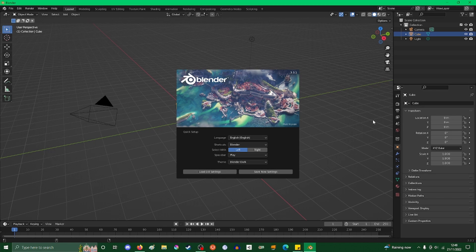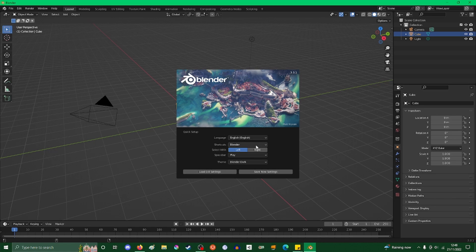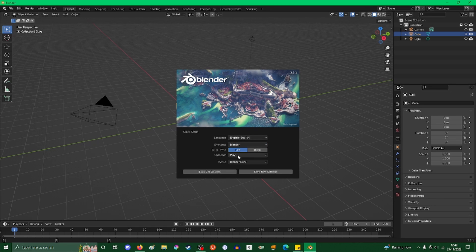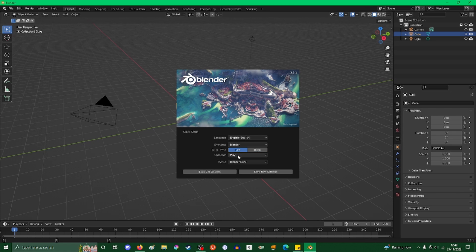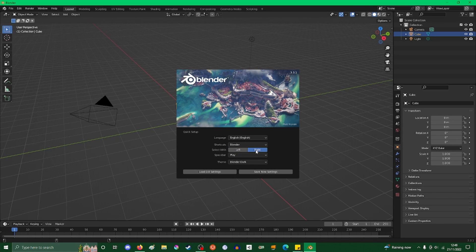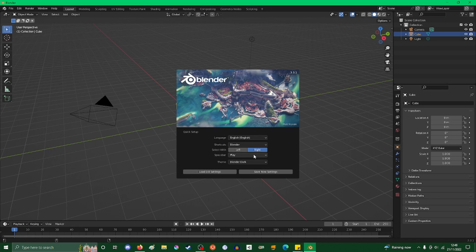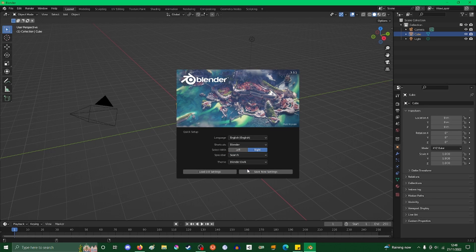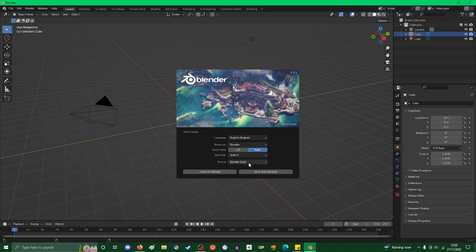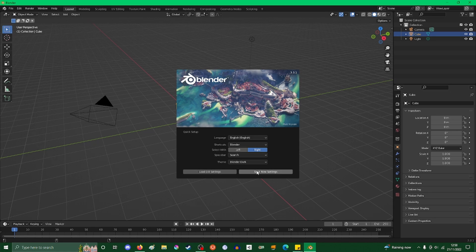When you download Blender, you're met with this quick setup screen. You choose your language, shortcuts, select with options, and the theme. I usually click right because that's what Blender used to use and I've gotten used to it. Spacebar I use as such, and Blender theme dark works nice. You just hit save new settings. If you don't have this, I'll show you another way to do it.